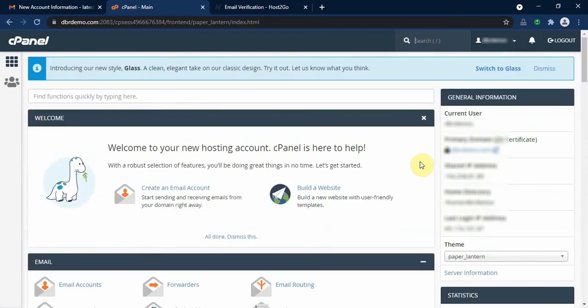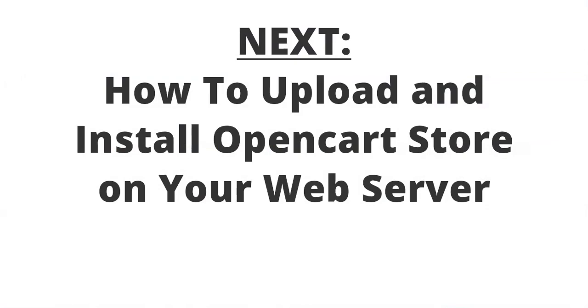In this video we have succeeded in getting a domain name and a hosting account for our online store. In the next video in this series, we are going to demonstrate how to install your online store in 15 minutes or less using an OpenCart e-commerce software.